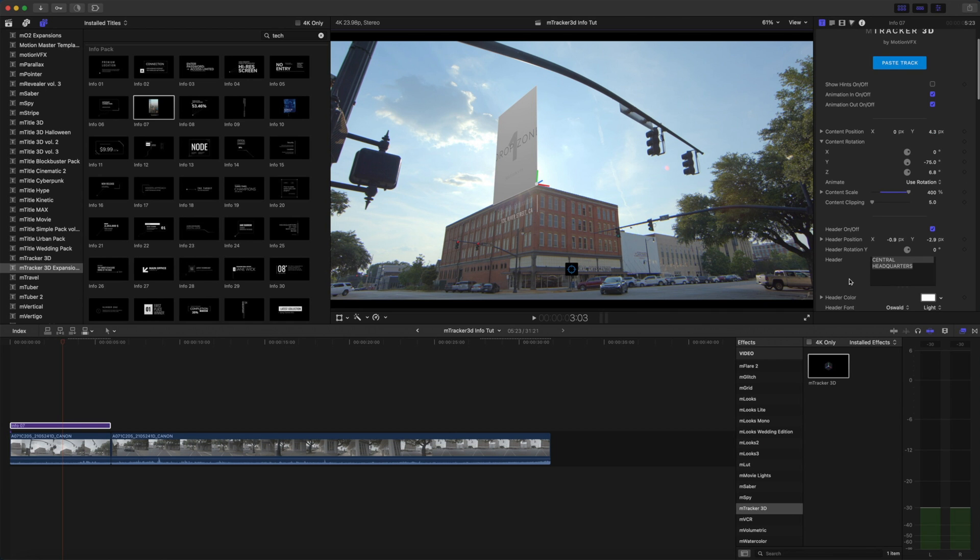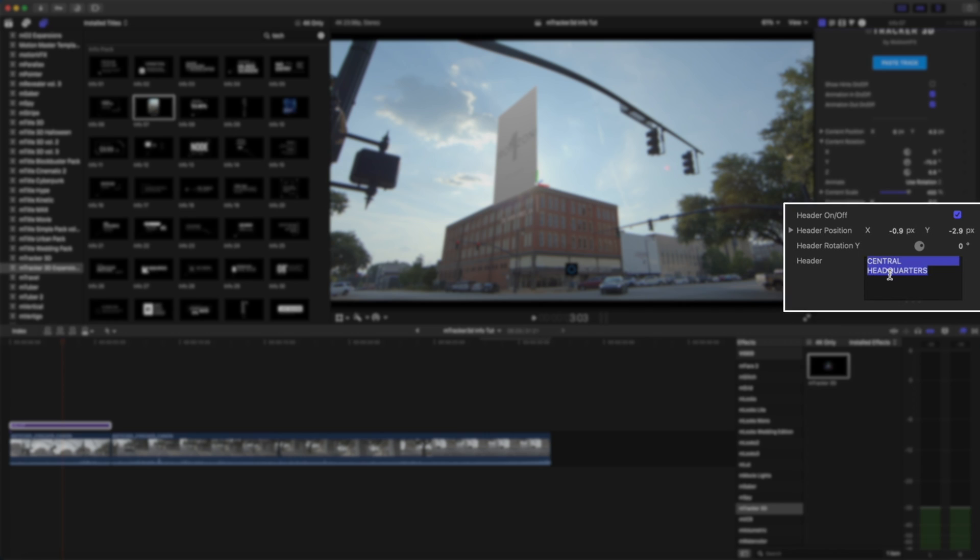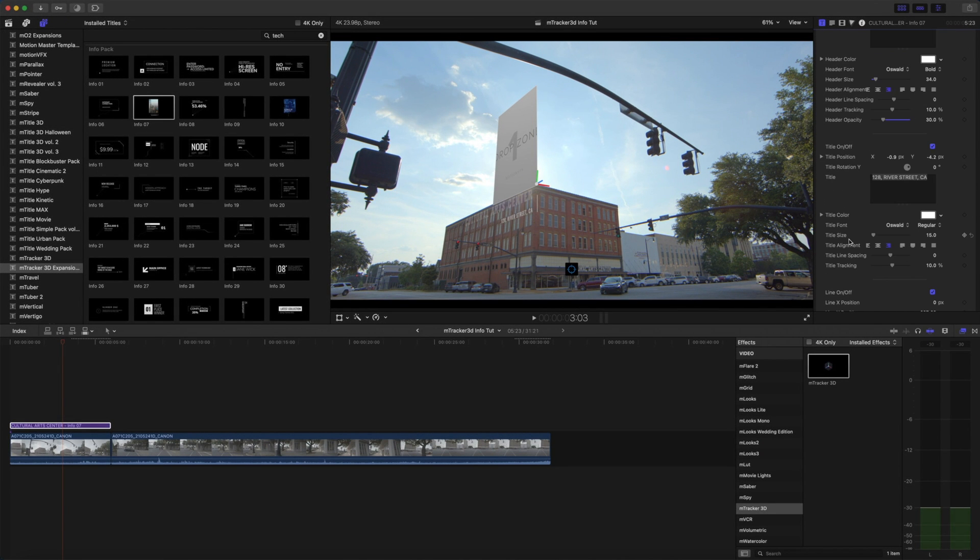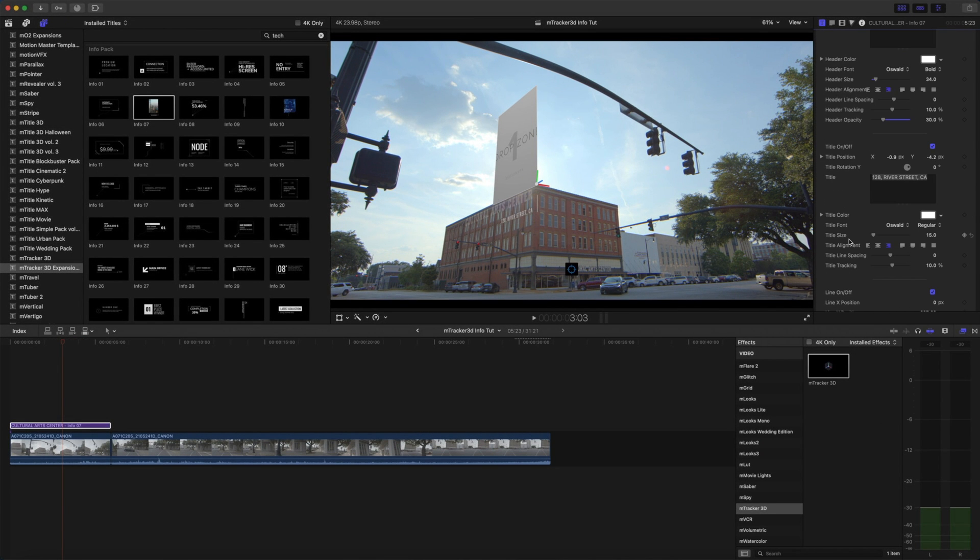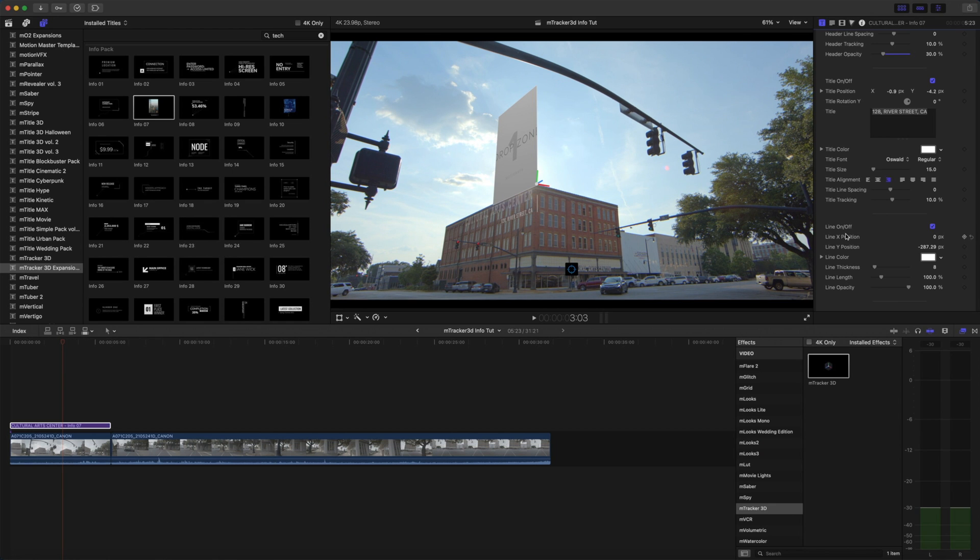We can easily change our text in our inspector there. And you have plenty of parameters to make adjustments on your lines, text, etc.